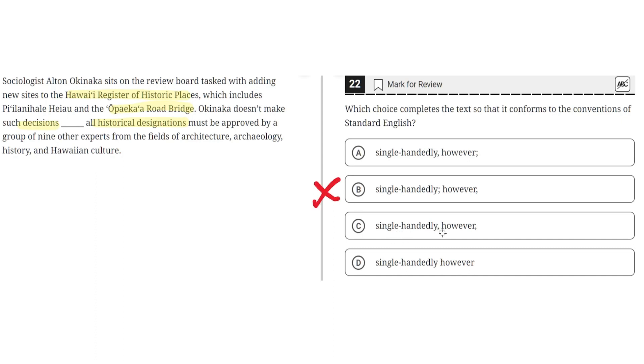C: single-handedly comma however comma. This is incorrect because this results in a comma splice where a comma attempts to connect two independent clauses without a conjunction. So C is incorrect.